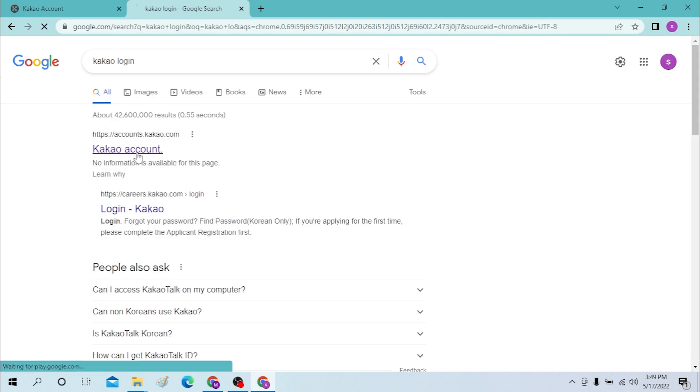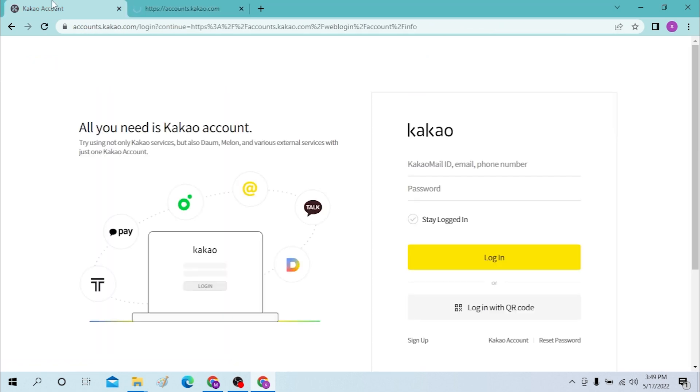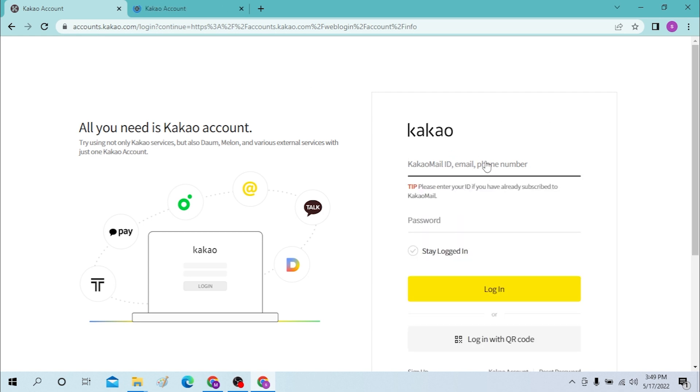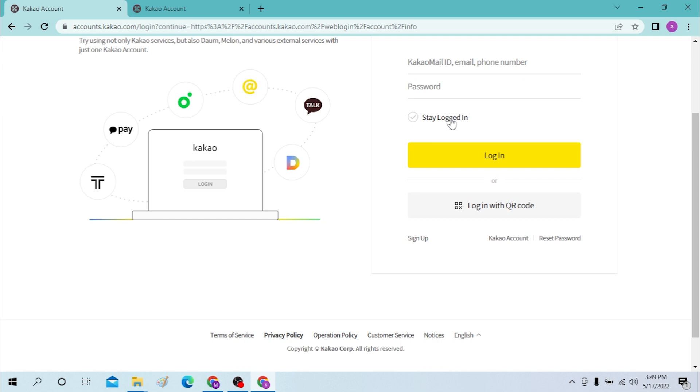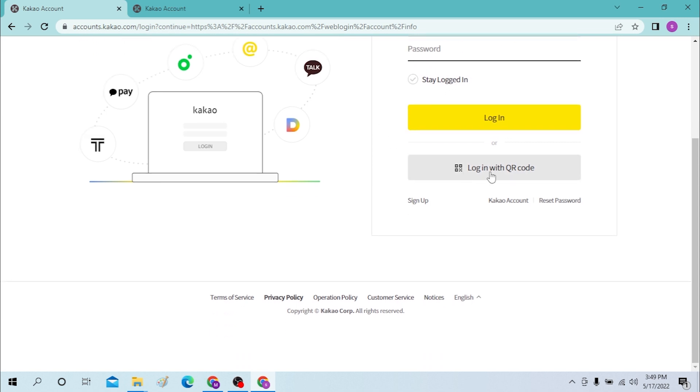Now after you have landed on this page, you can see the Kakao mail ID or the email phone number box where you must enter your Kakao mail ID or your email or your phone number and your password over here to log into a Kakao account.